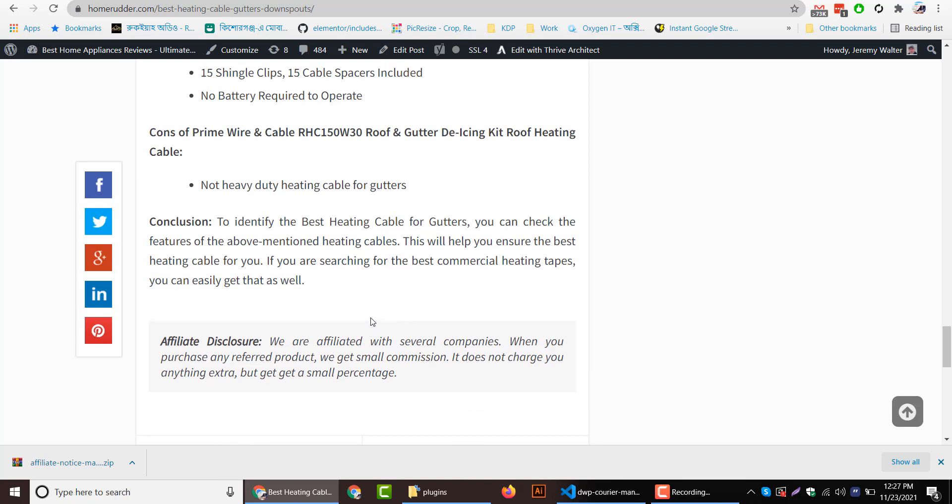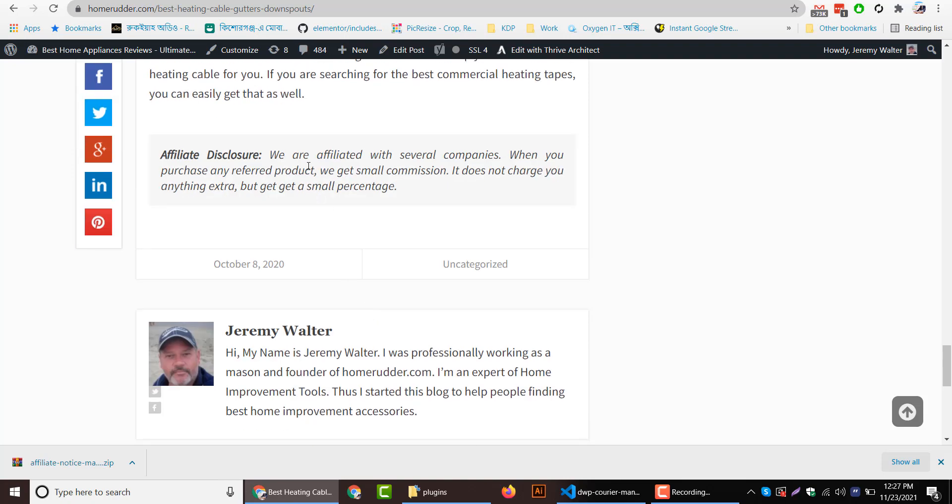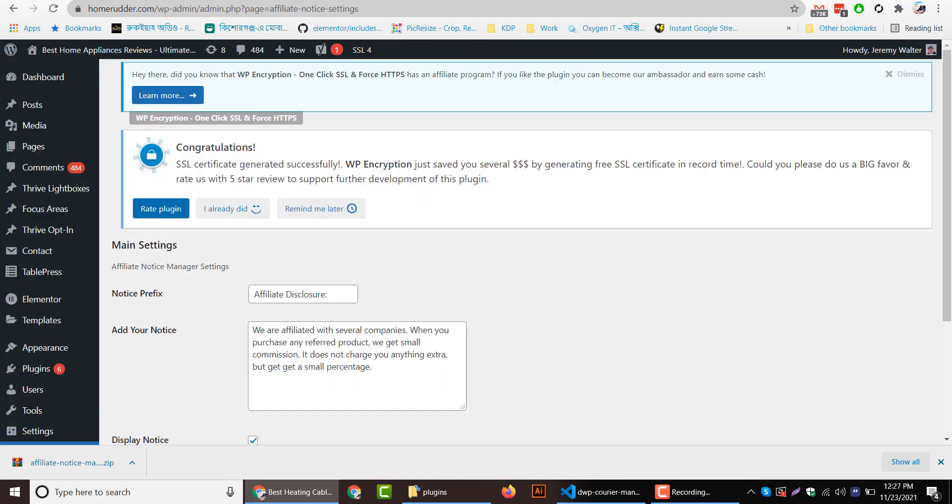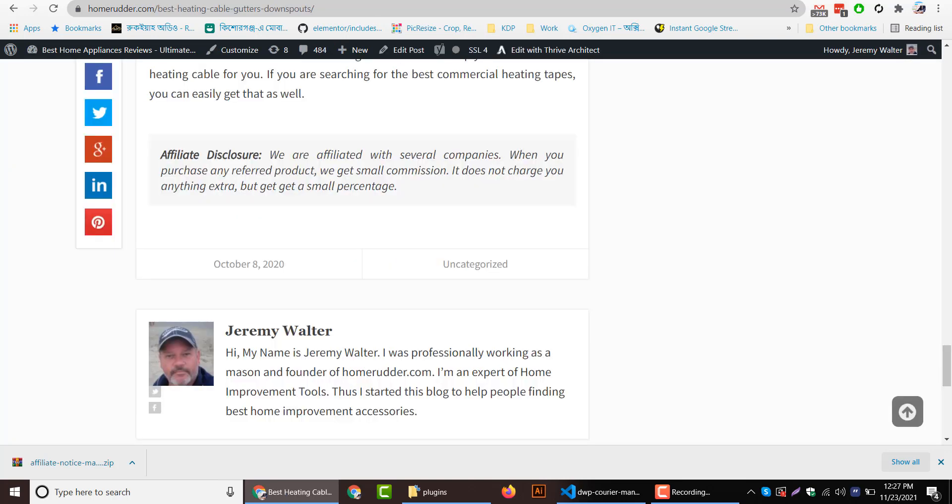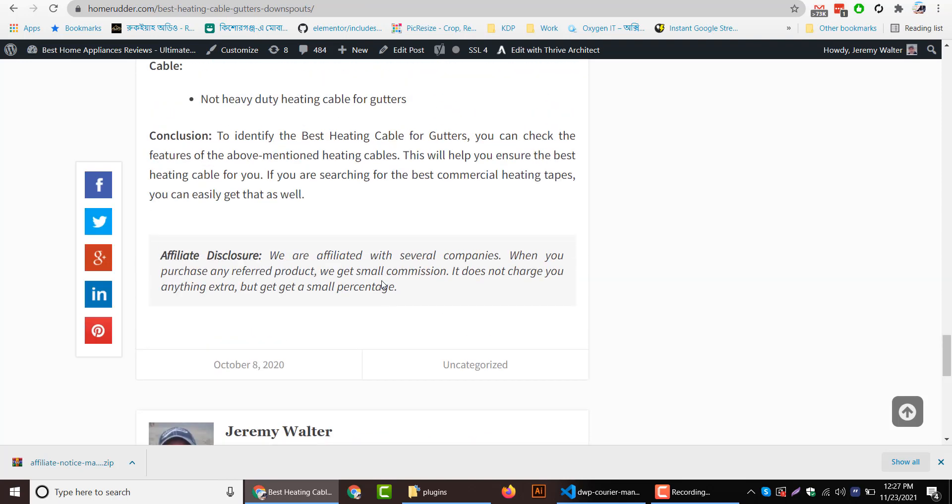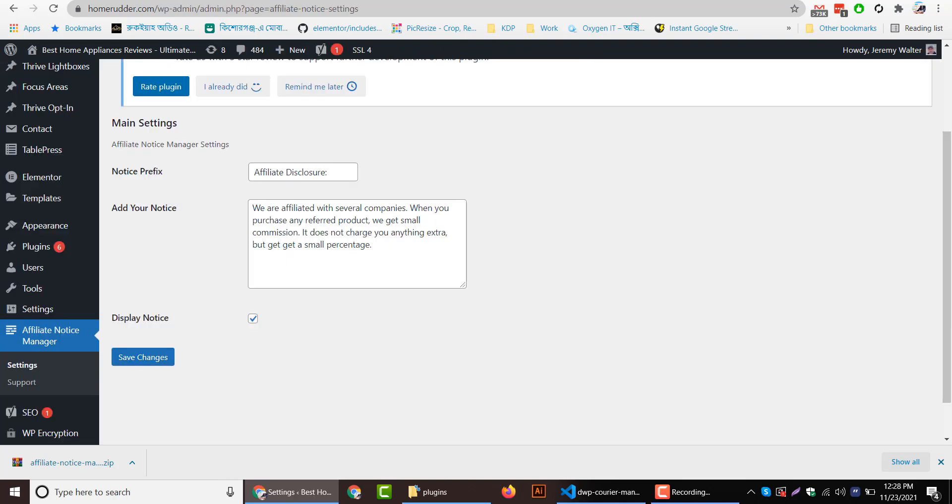So you can display any kind of affiliate disclosure or notice here using this plugin and this small tiny setting. Hope this will help you to add affiliate notice or affiliate disclosure on your website easily. Thanks for watching.